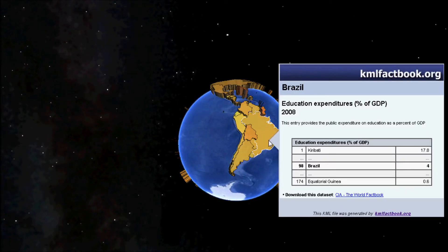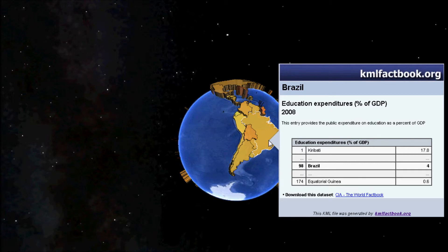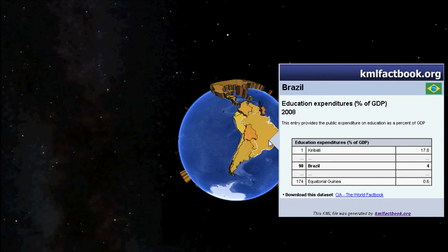Brazil in South America has an educational expenditure of 4% of GDP, which shows its efforts to increase its educational attainment and literacy rate in order to develop from a developing country into a developed country.